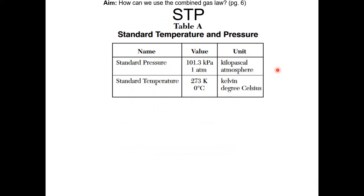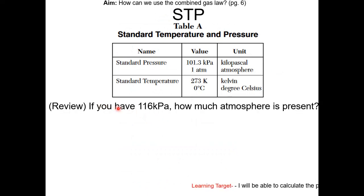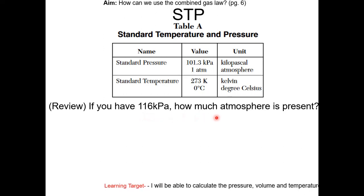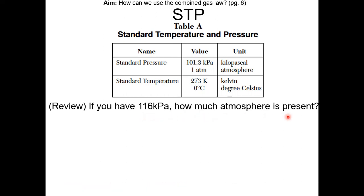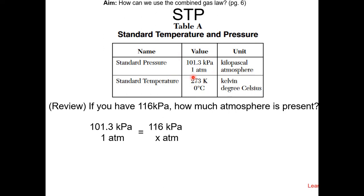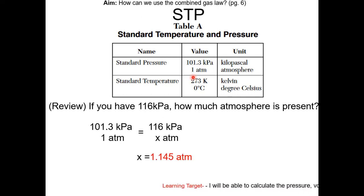STP can be found on Table A. For example, if you have 116 kilopascal, how much atmosphere is present? To convert from kilopascal to atmosphere, use the conversion factor on Table A: 101.3 kilopascal equals 1 atmosphere. So if you have 116 kilopascal, cross multiply and solve for x. That gives 1.145 atmosphere.